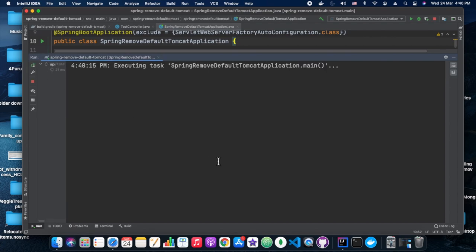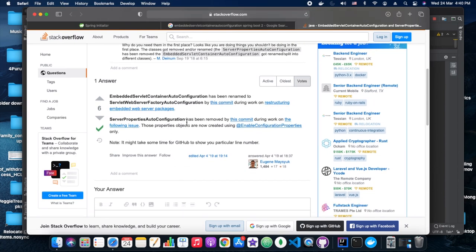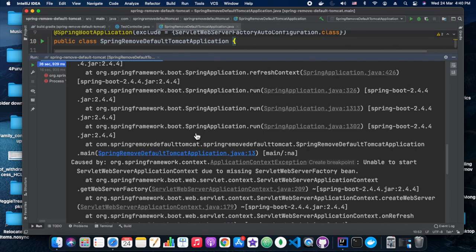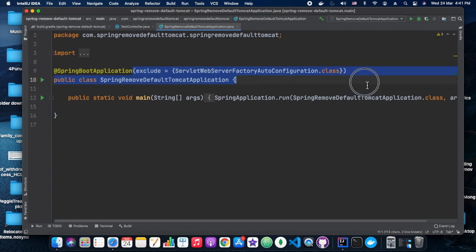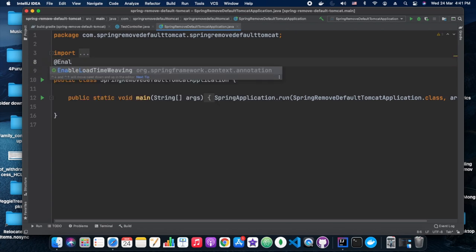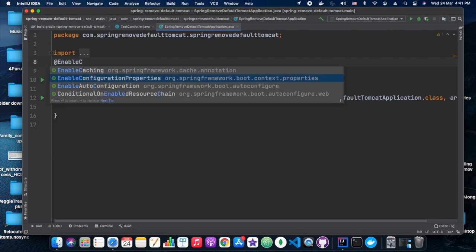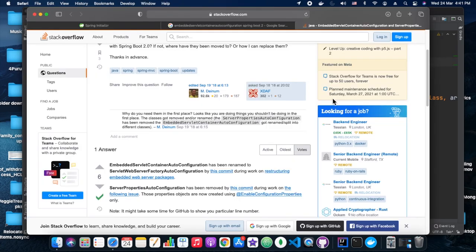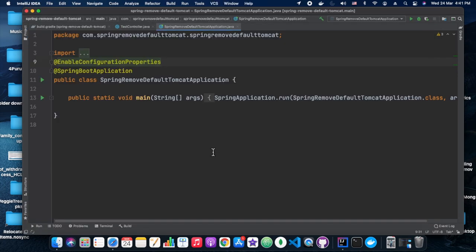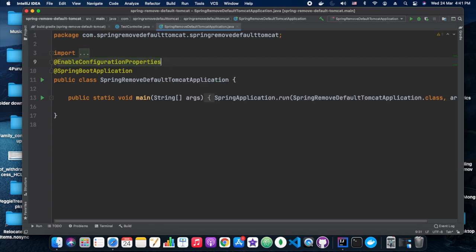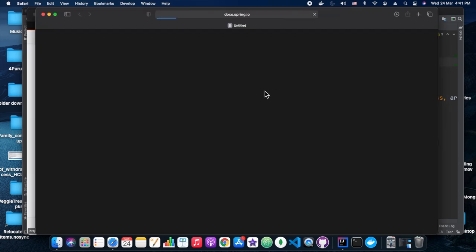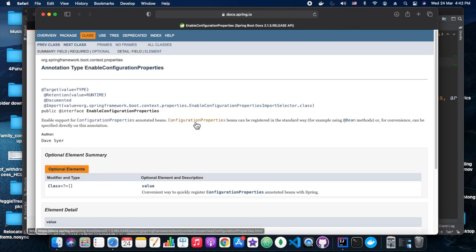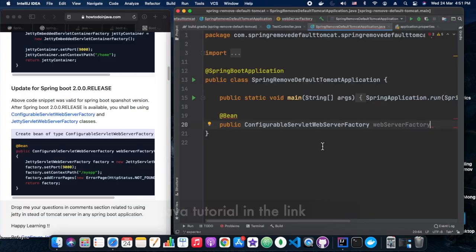Okay, build is successful, but let's see if our server also works. Okay?